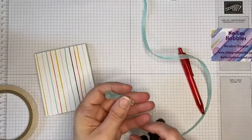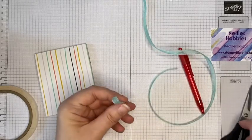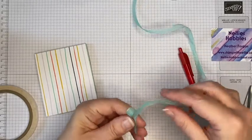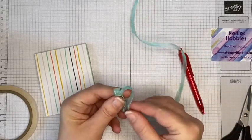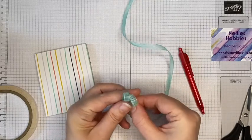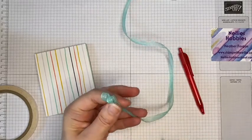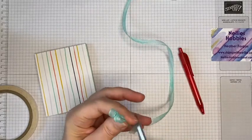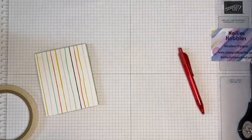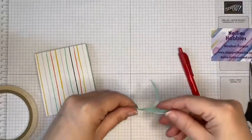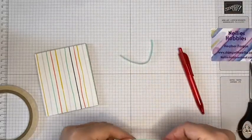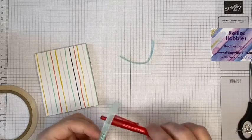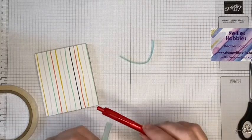This is a really nice sturdy thick ribbon and is perfect for this. Hold nice and strong. Okay so just a couple of loops.